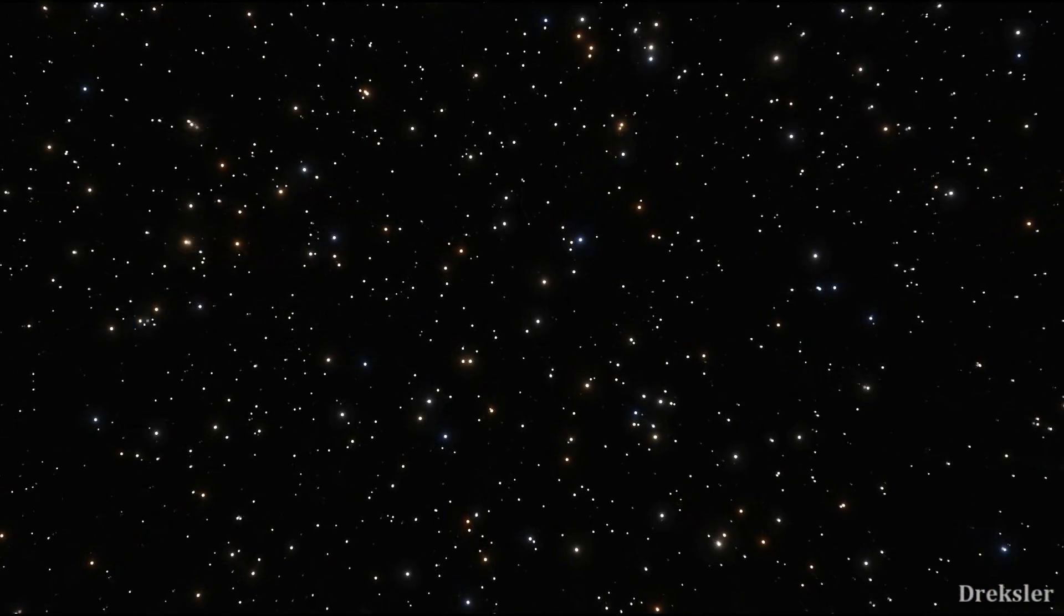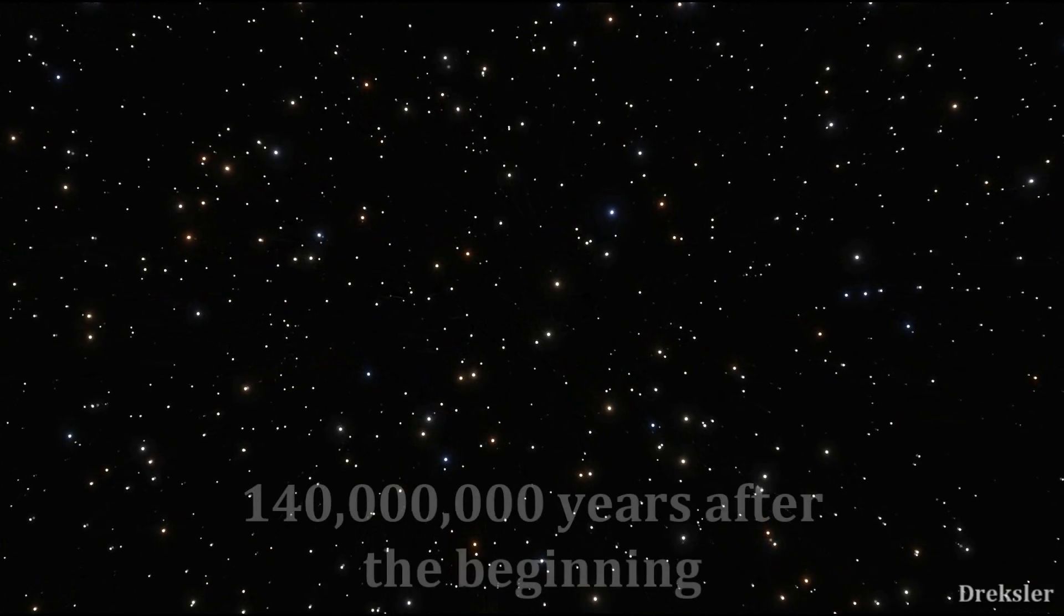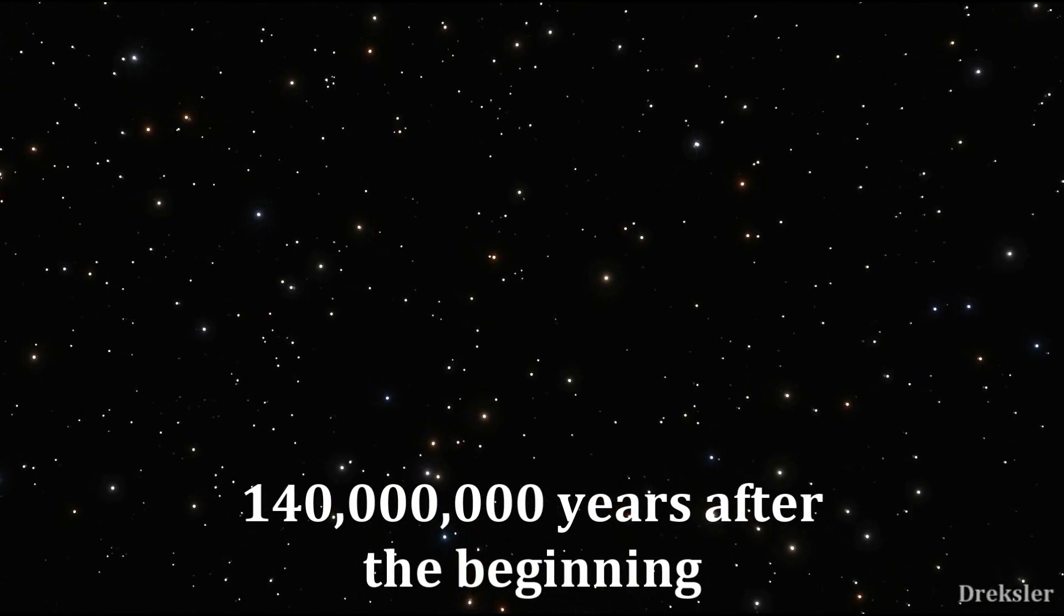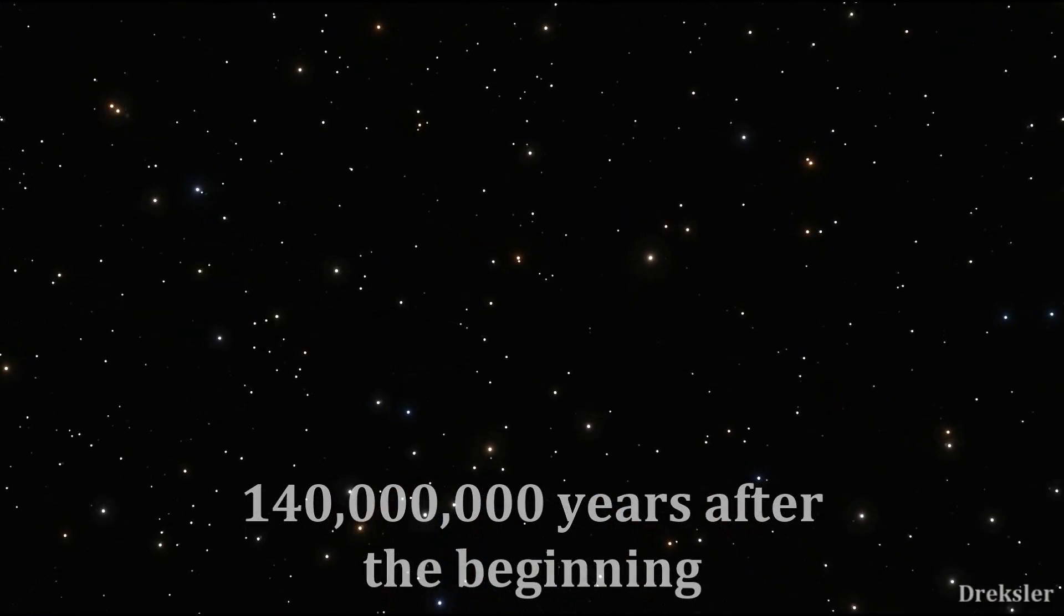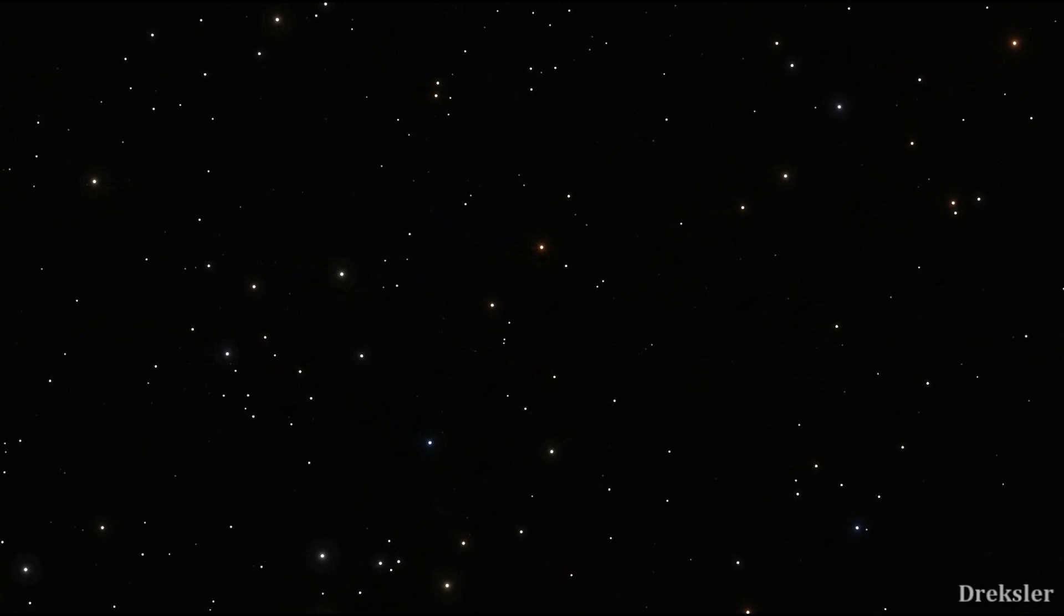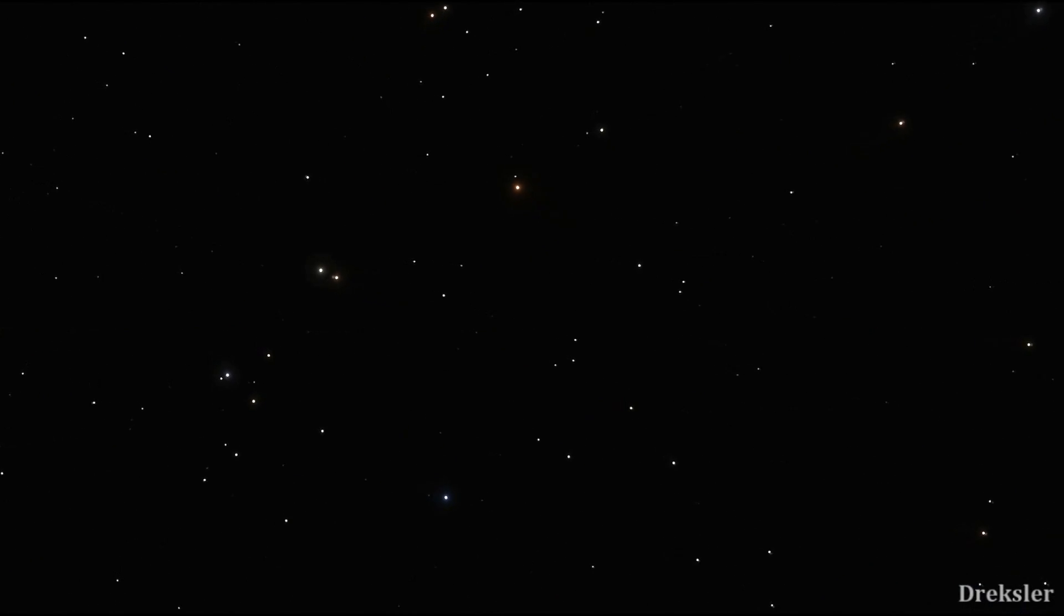So if you were to appear and visit the universe at about 140 million years after the beginning of the Big Bang, only then would you notice a difference. Why? Well, you would see the first glimpses of visible light in the whole universe. You would see stars.